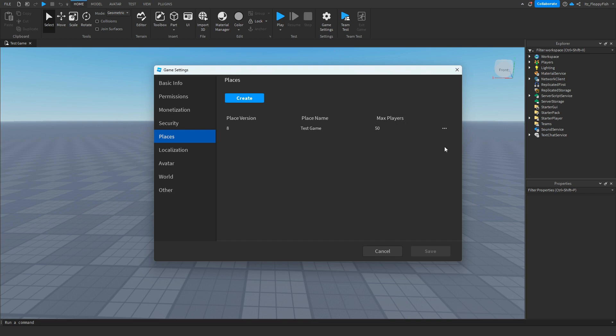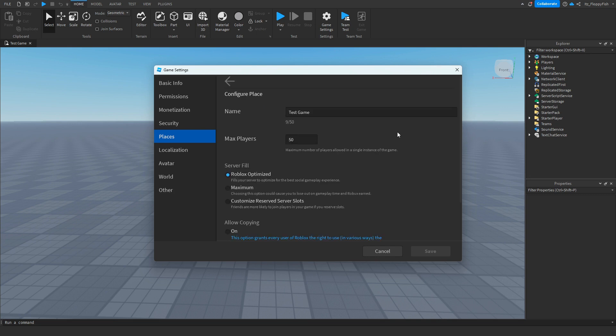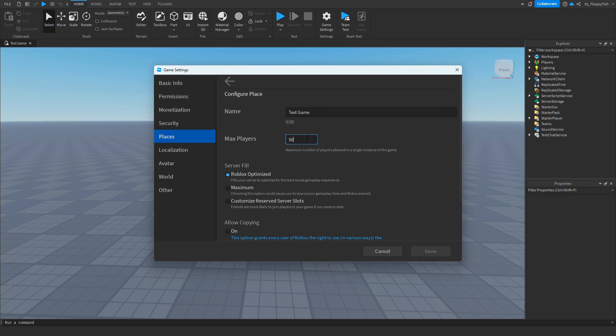This is what we are wanting to adjust. So we want to go and click on the three buttons and click Configure Place. Now you're able to adjust the name here and you're able to adjust the max players.